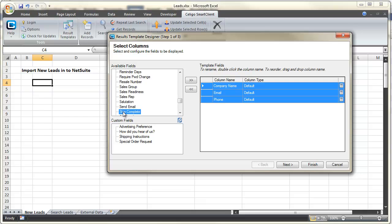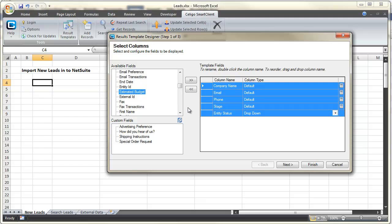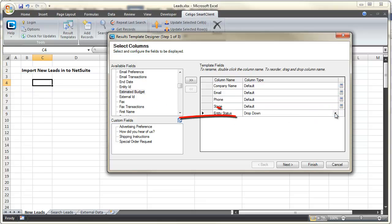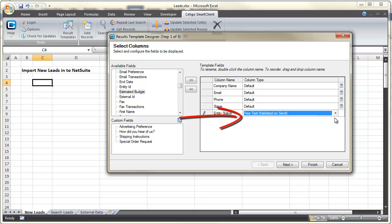And it's important to include both the Stage and the Entity Status fields when creating a new lead. For Entity Status, we want to choose Free Text Validated on Send. We don't want to use the default drop-down menu.